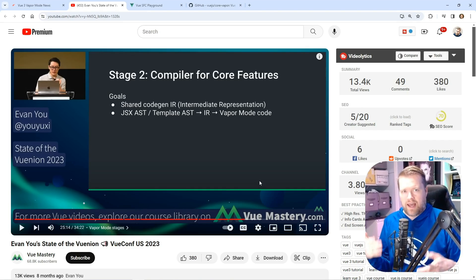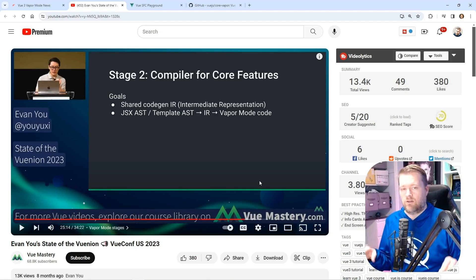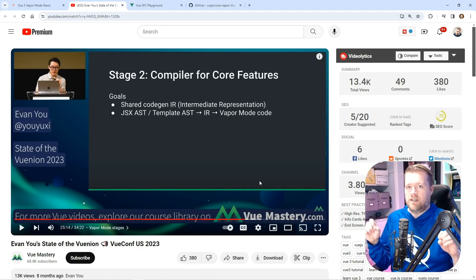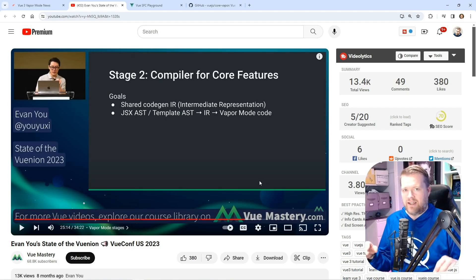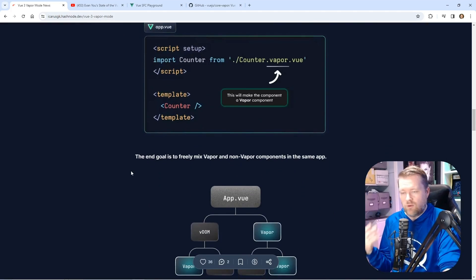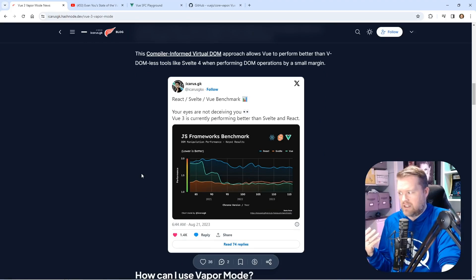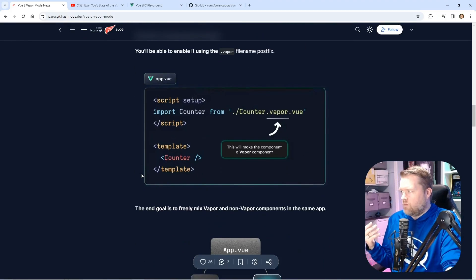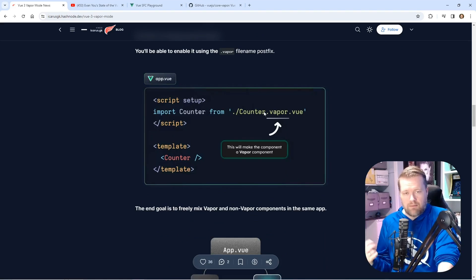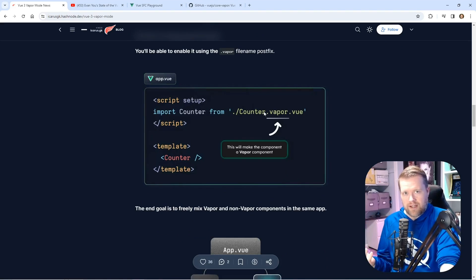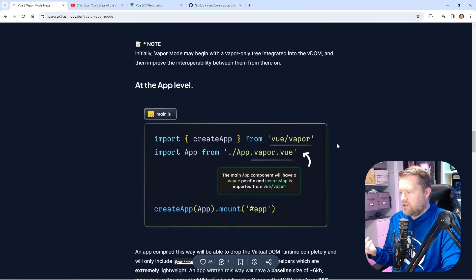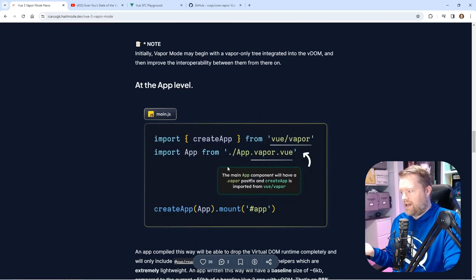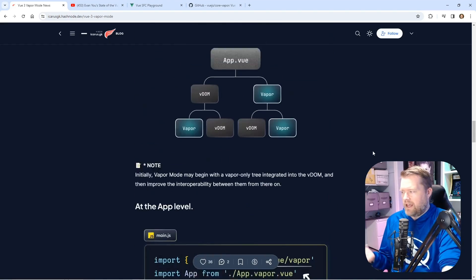It's worth noting as I was researching this: vapor mode is not going to be a breaking change, so you don't have to worry about breaking your app or anything like that. There seems to be two ways that people are going to be able to use this. One is you can actually add .vapor.vue to your view files to add this in.